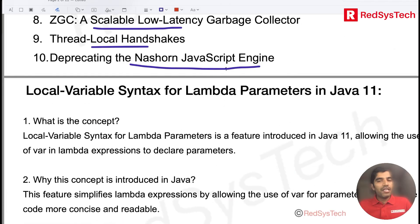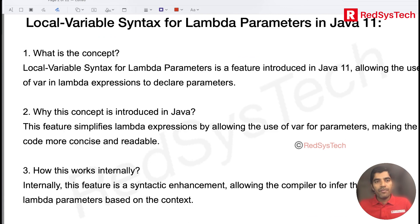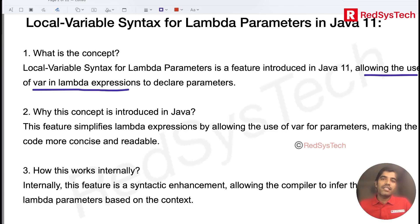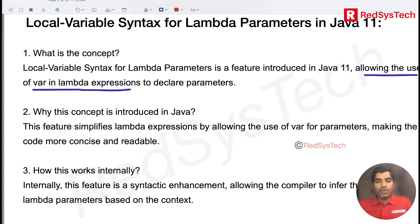So first I will tell you the concept, then I will show you the code. The first feature is allowing the use of var in the lambda expression. Earlier in Java 9 or Java 10, when var was introduced, we were not able to use var inside the lambda expression.